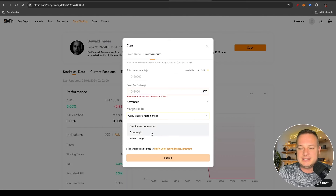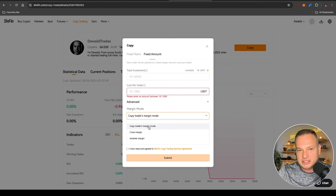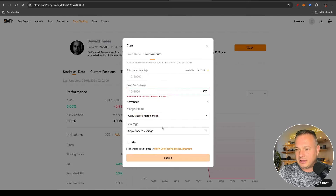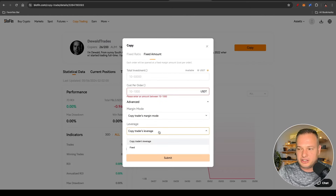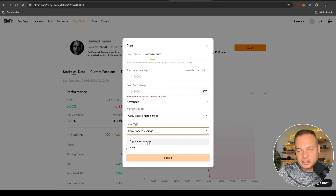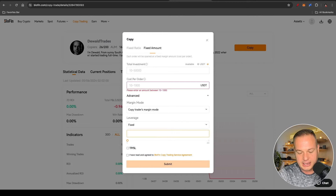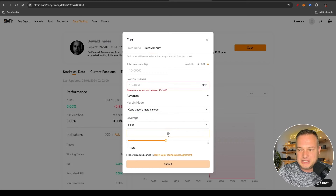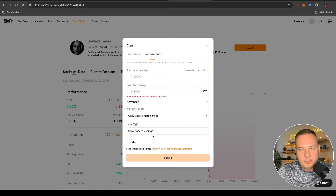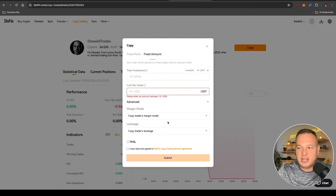In Advanced settings, for Margin Mode — if you select Isolated or Cross Margin it will copy whatever I'm doing, but you can also manually set it. Leaving it on 'Copy Trader Margin Mode' will copy exactly what I'm doing. You can also set your own leverage — if I select 10x for a specific trade you will copy my exact leverage, so if you have a thousand dollars and use a hundred dollars per trade at 10x fixed leverage, it effectively plays a thousand dollars every time I open a trade. Or leave it on 'Copy Trader's Leverage' to copy everything I do automatically.